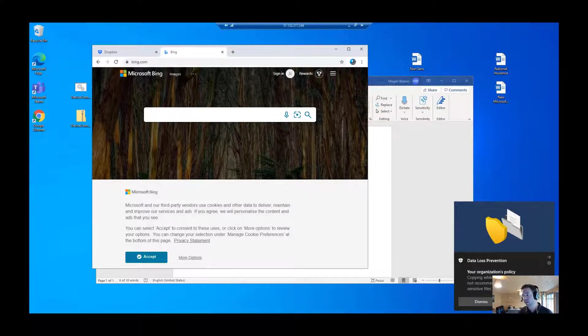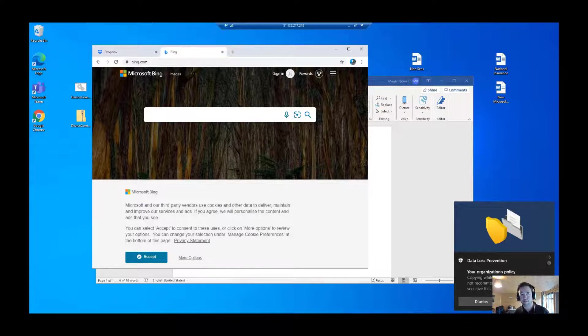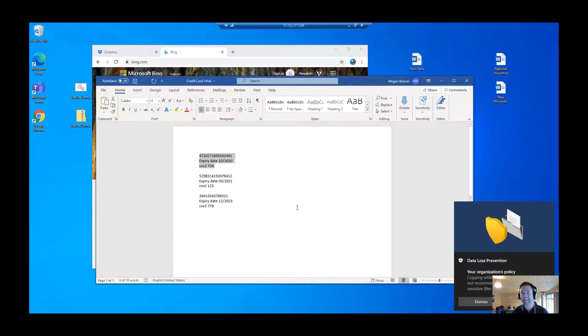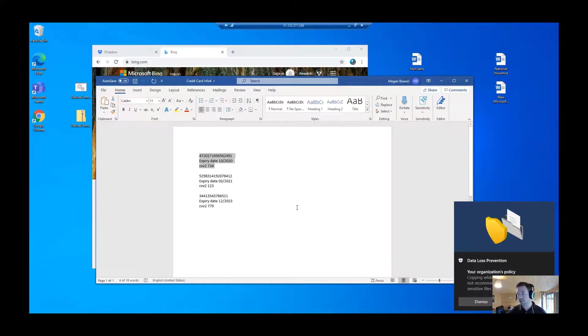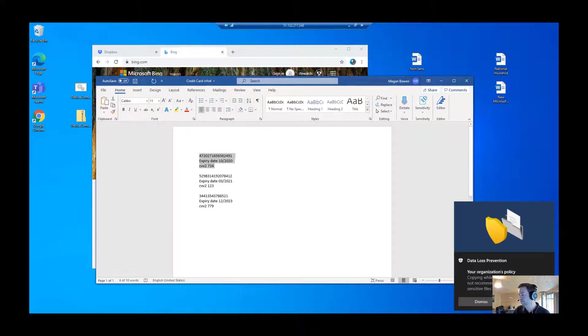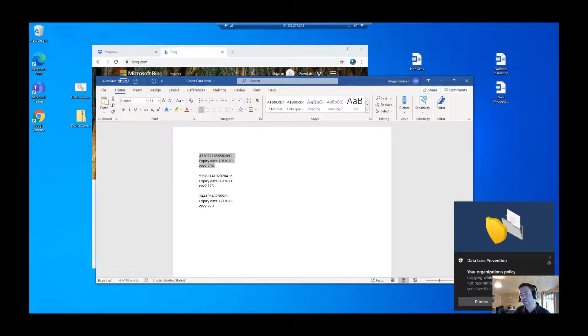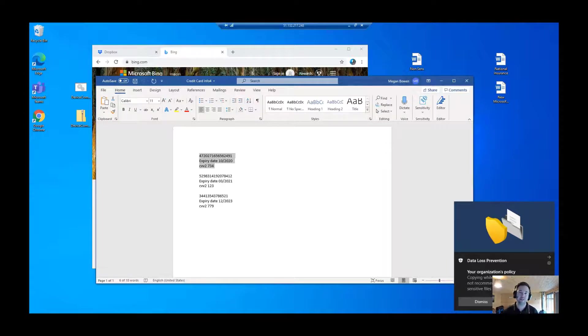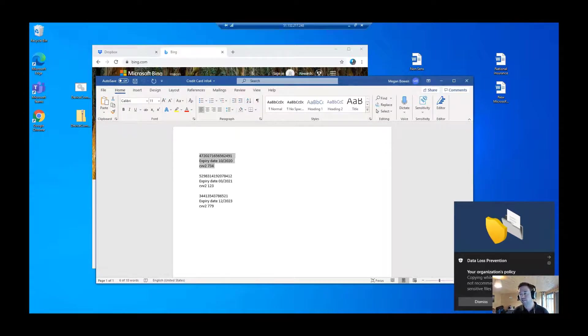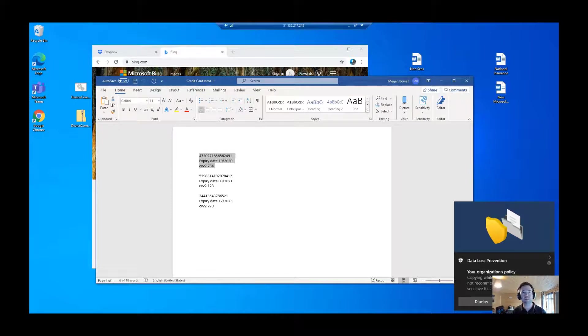You can see at the bottom here that the endpoint DLP now has kicked in and says what you're trying to copy is sensitive data. Remember that the contents of the Word document here isn't classified yet, otherwise I'd break my demo. It would prevent me from doing this. But you can also see that I have this override action as well, so I'm allowed to carry on the work that I was doing, but also all of that information is being audited as well.